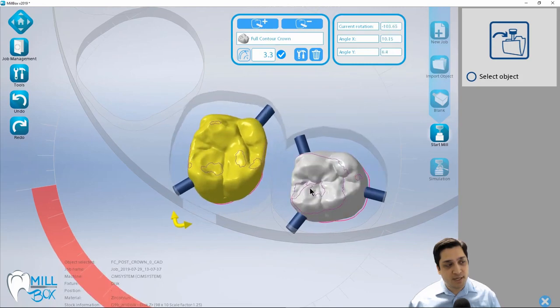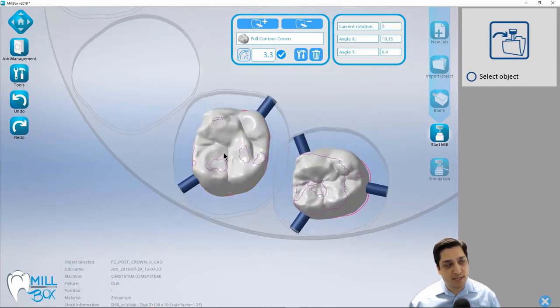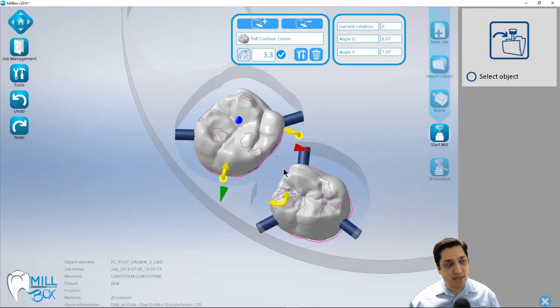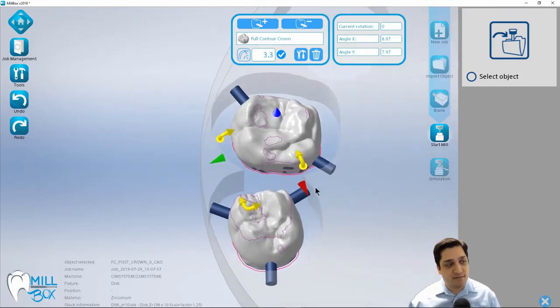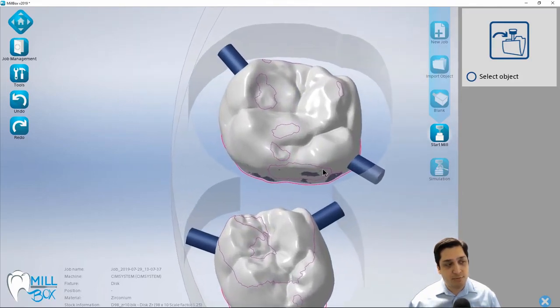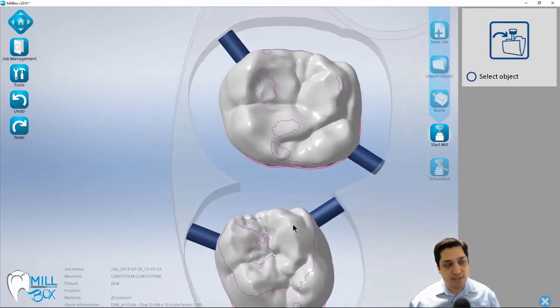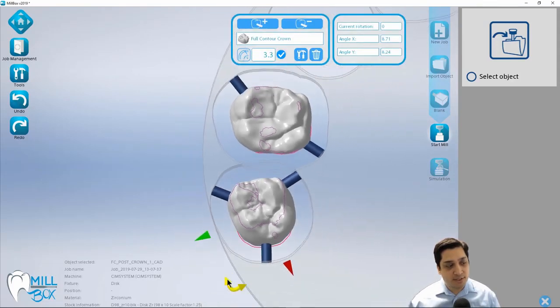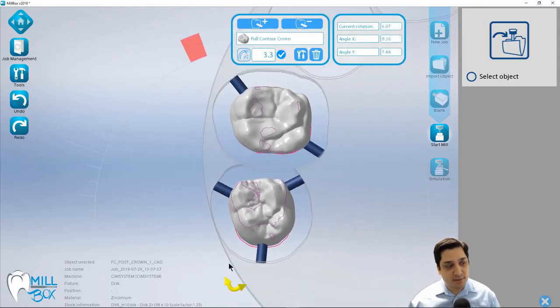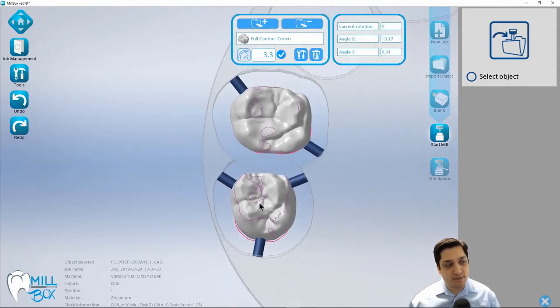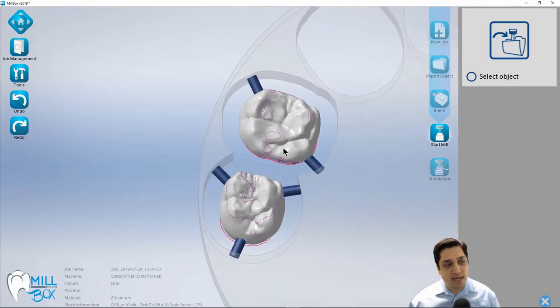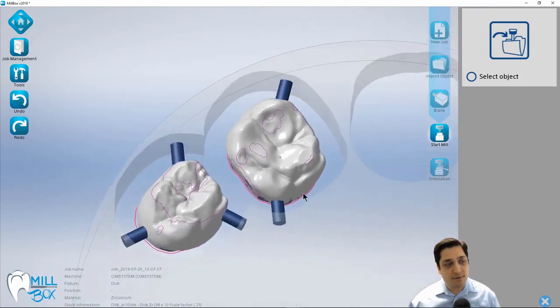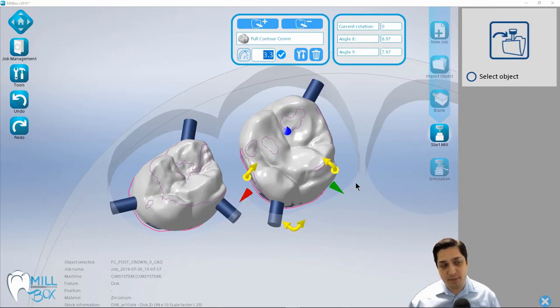And what I've done is I've faced the undercuts with the open face of the adjacent crown. And what this is going to do is give my tool a little bit more clearance to get in there and mill those areas out without me having to increase my part border.